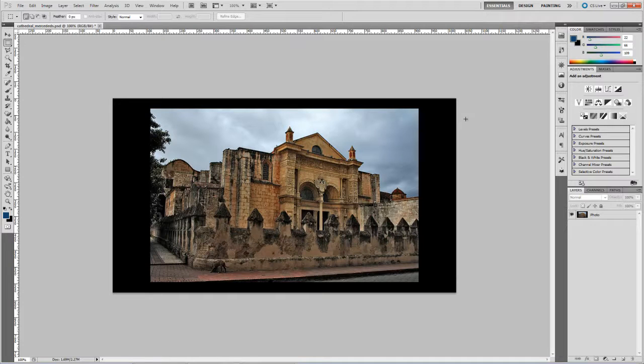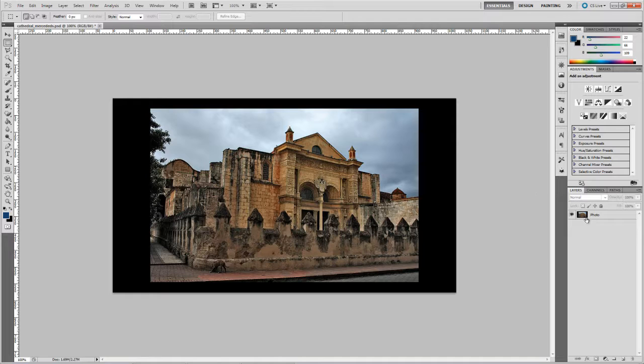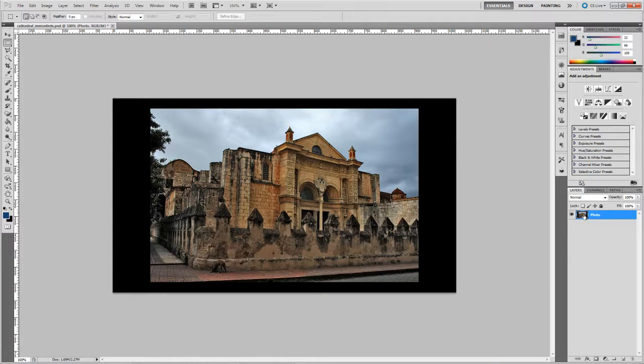Now I've already set this image up to be the destination size of our final After Effects project, so we're looking at 1024 by 576. That's widescreen with square pixels. So the image itself needs a little bit of tweaking before we can get it ready for After Effects.